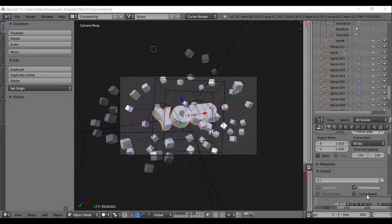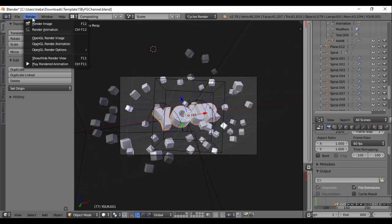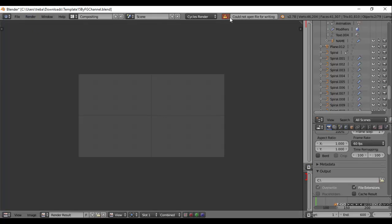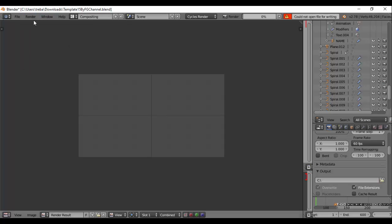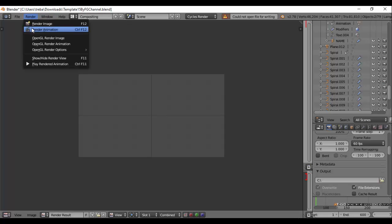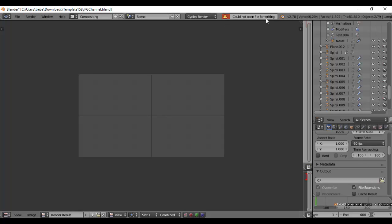So guys, I'm just going to get straight on with it. The error is when you get your project and you're going to try and render it - you're going to go to Render, click Render Animation, and it's just going to say up here 'could not open file for writing'. And you're going to try over and over again, and it's just going to keep saying the same thing.